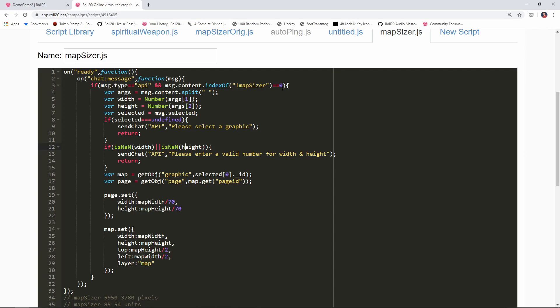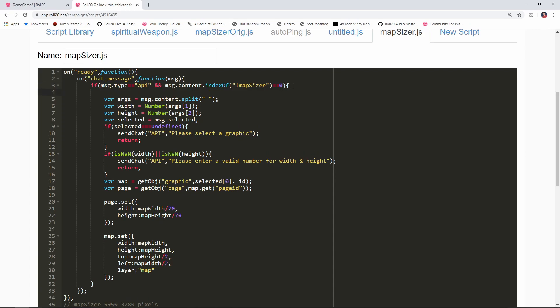We're also going to declare a handful of new variables that will be used later in the script. I'm gonna say page width, page height, and then map width and map height. We're declaring all those variables here and we're gonna be using those in just a minute.